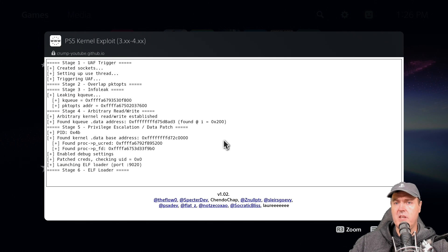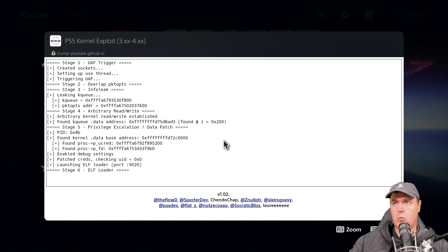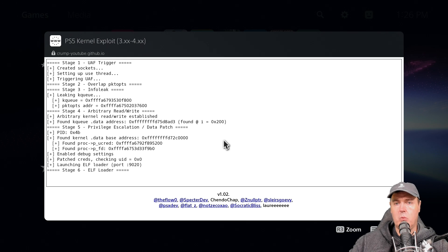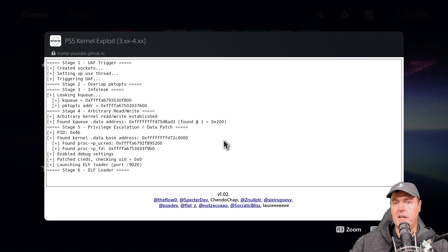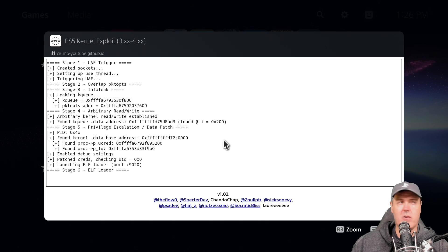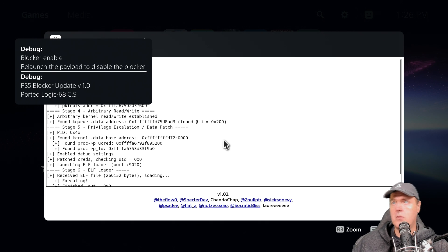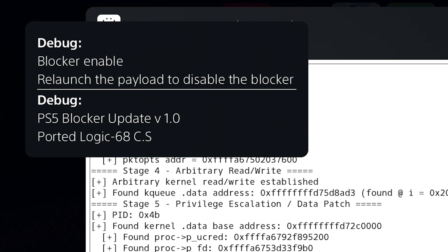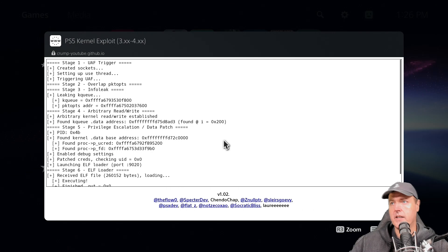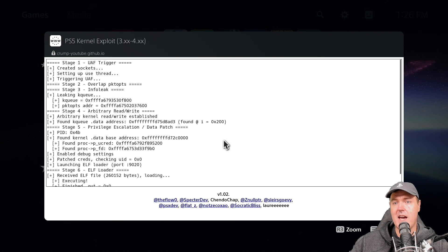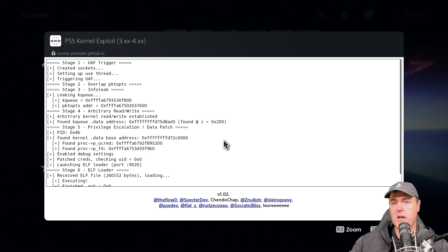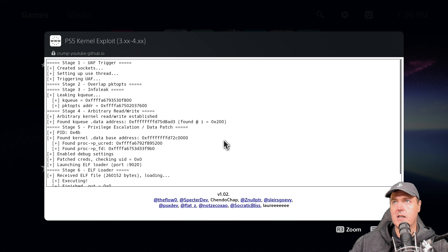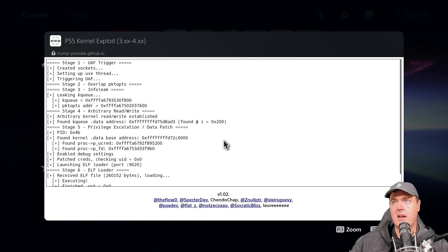Okay so the very first test that I want to do is I want to go ahead and send over that payload that will disable updates. So let's just go ahead and do that now. Okay, blocker enabled. Relaunch the payload to basically turn it back off again. So now that we have that, let's go ahead and send the FTP one. That way we can come in here and take a look at the files and folders that were created.